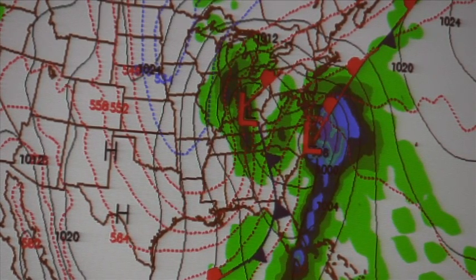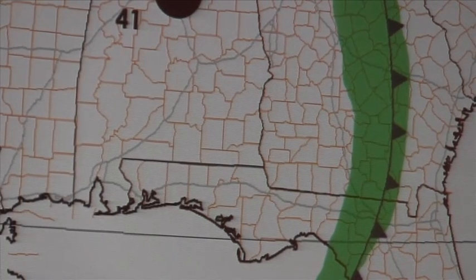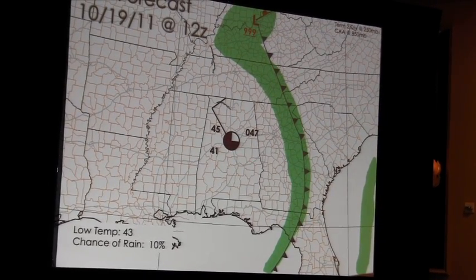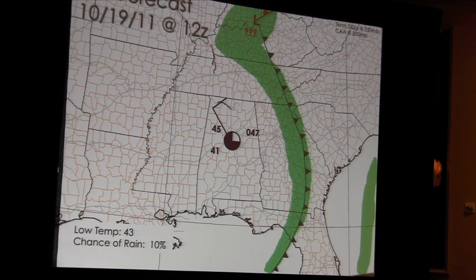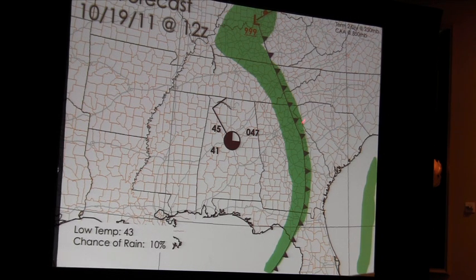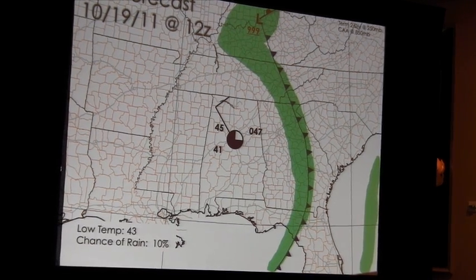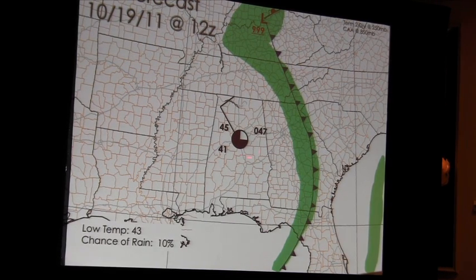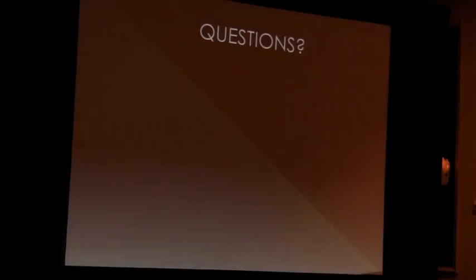For my 36-hour forecast, I believe Birmingham will have about broken skies. We do have term two divergence at the 250 millibar level, but the fairly strong cold air advection should suppress some of the cloud cover. Temperature around 45 degrees, dew point about 41, winds out of the northwest at about 10 knots. The low will be well off to our north — we'll still see the cold front on the map, but all the rain associated with it should stay along the front and not affect the station. Are there any questions?